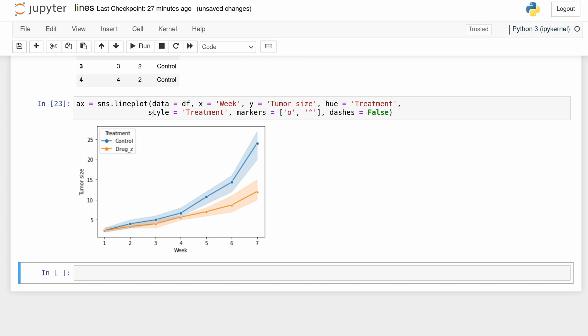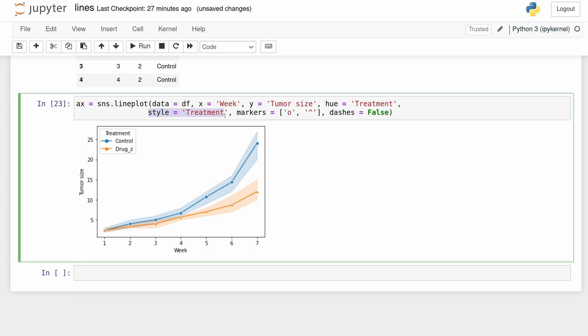We just needed to pass treatment as a style, and if we didn't pass dashes equals false, instead of adding these markers it would have added dashes instead. Then we specify a circle and then a triangle here, and then next I'm going to add error bars instead of these confidence intervals.